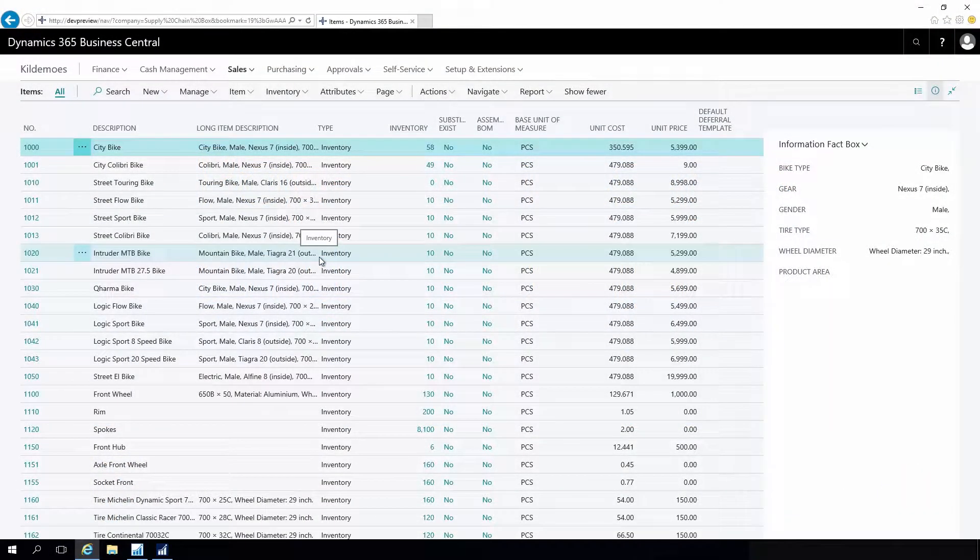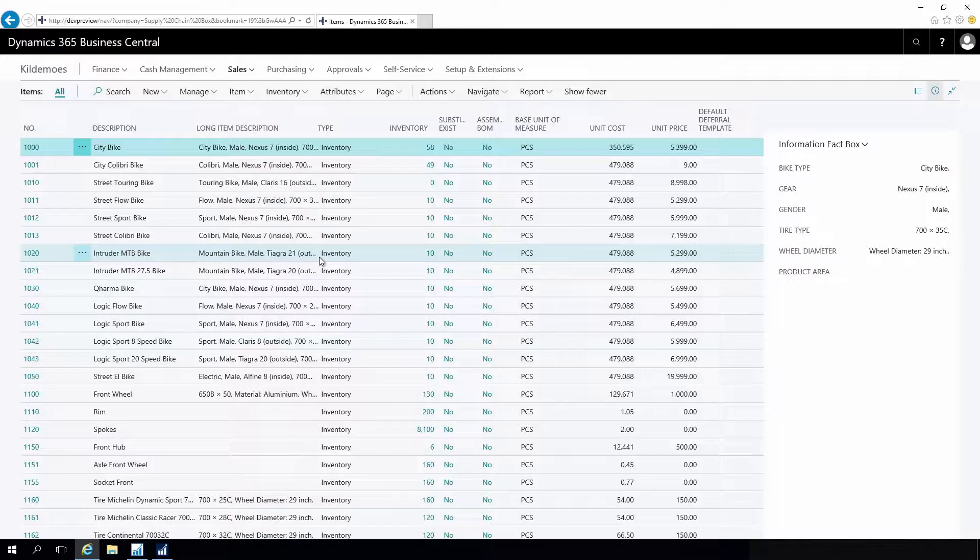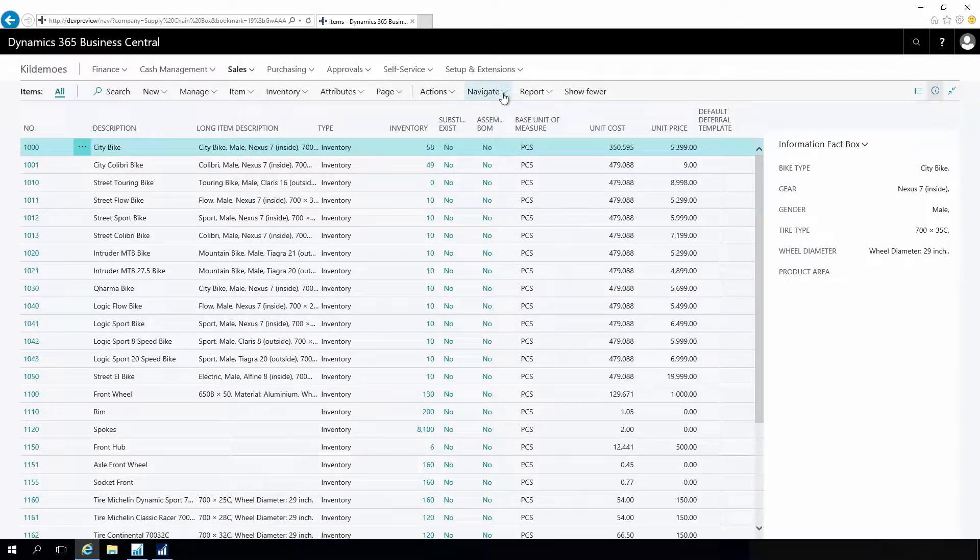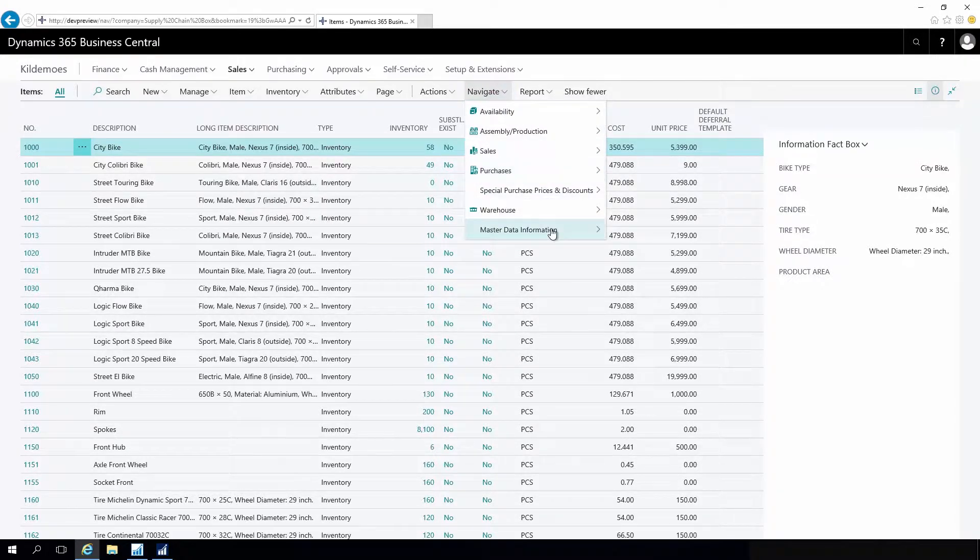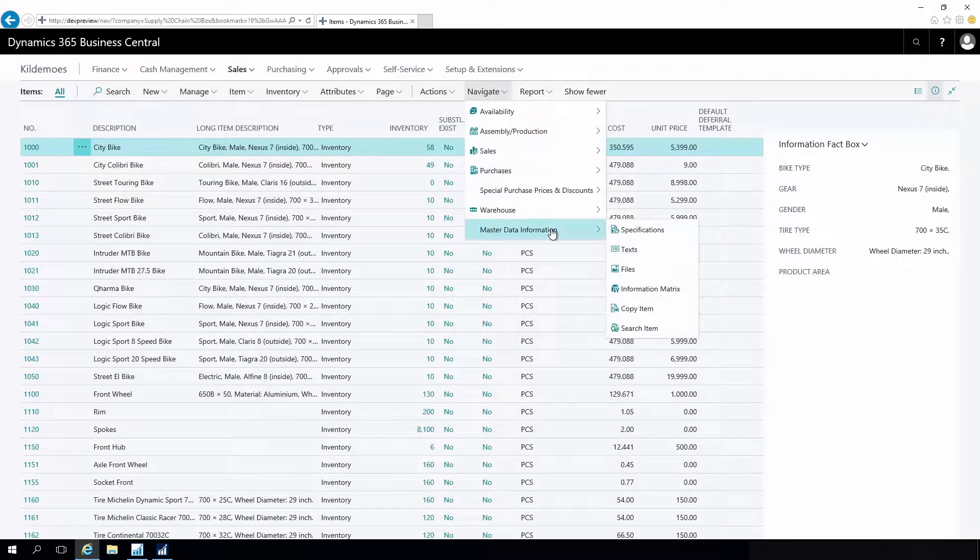With master data information, I can define text to pop up on sales order and purchase order documents. If I want specific information in runtime when I enter customer number or item numbers on a sales order, I can make it pop up from those basic information.